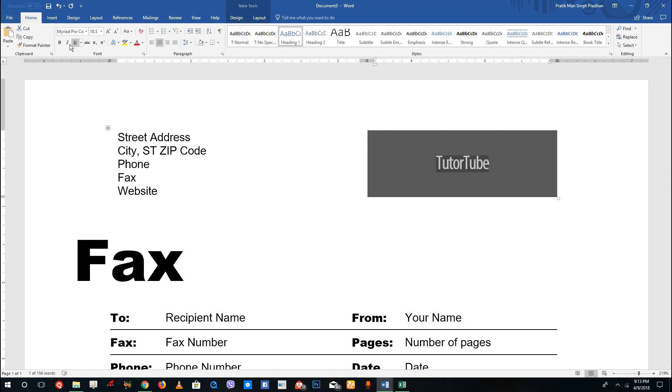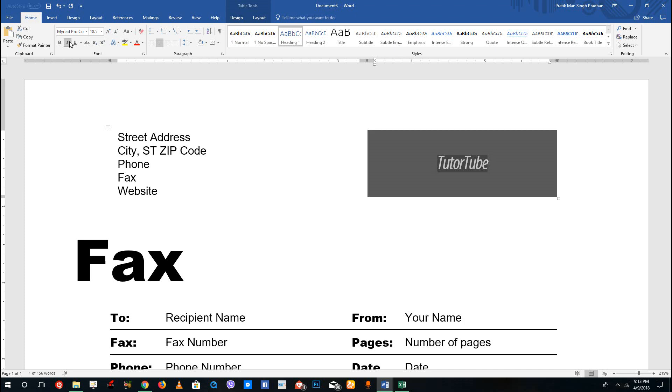Over here you can see there's the bold option. You can bold out the font. I can also press Control+B on my keyboard as a shortcut. There's the italics and there's the underline. I'm going to press Control+B for bold, Control+I for italics, and Control+U for underline, and you can see that is how it works.